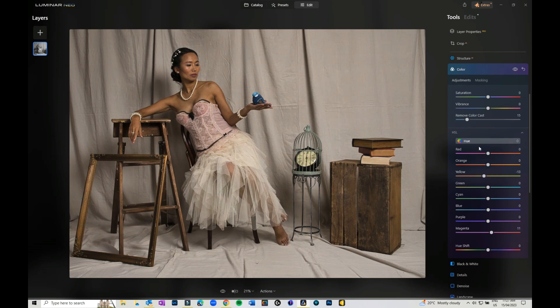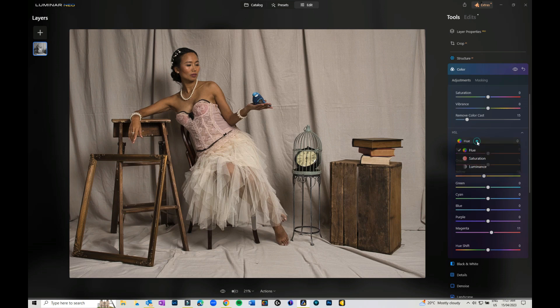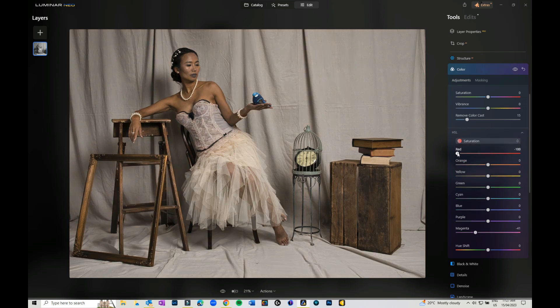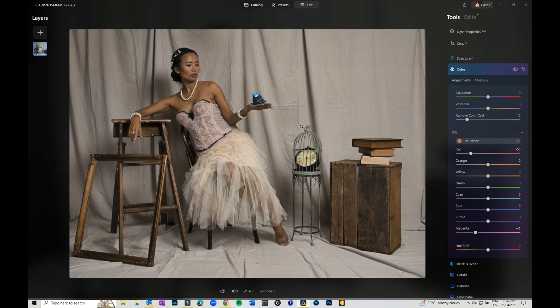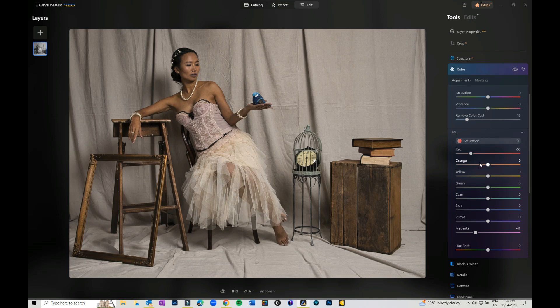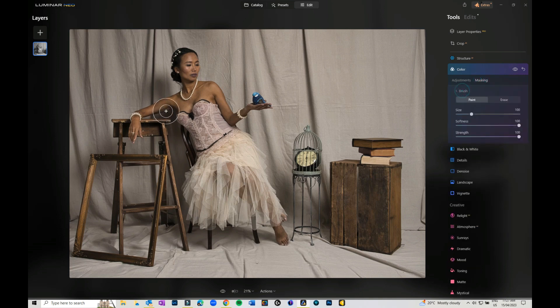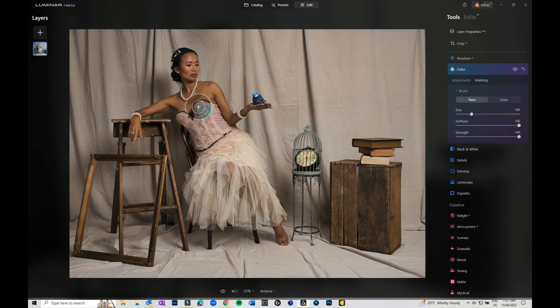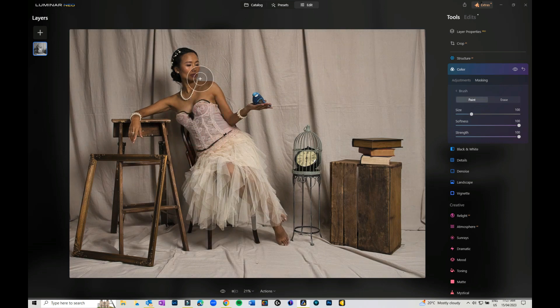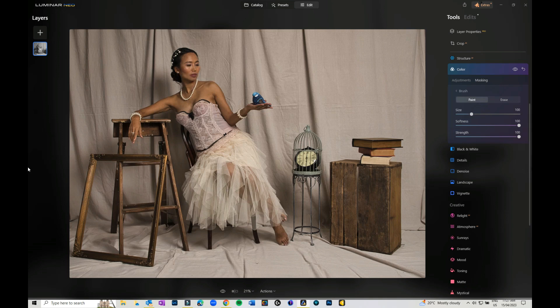You can change the saturation on your image. If I take that down to pull the pinks and the reds out of that top, but I'm also pulling it out of her lips, so I can come in here and paint it just on here, not on the lips.